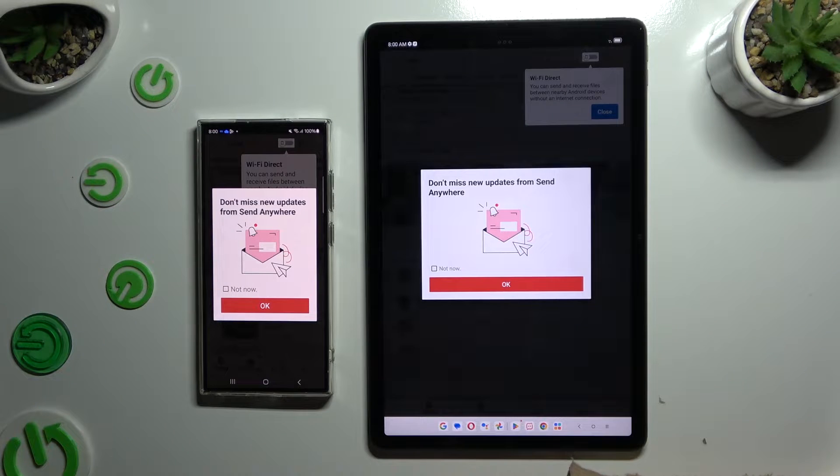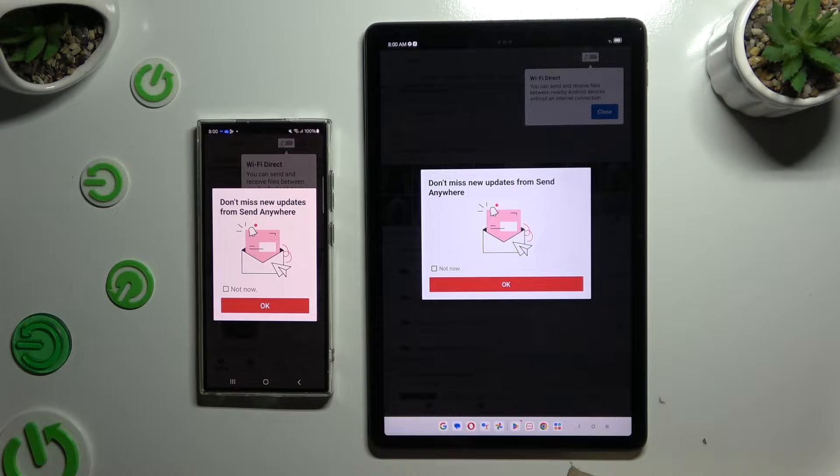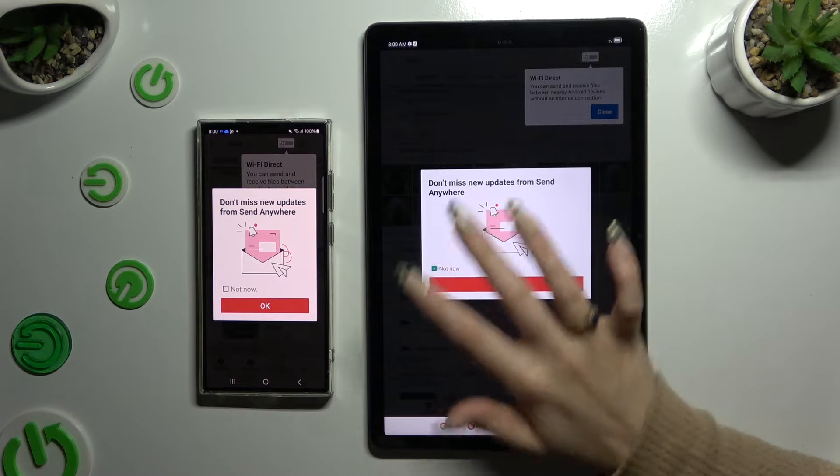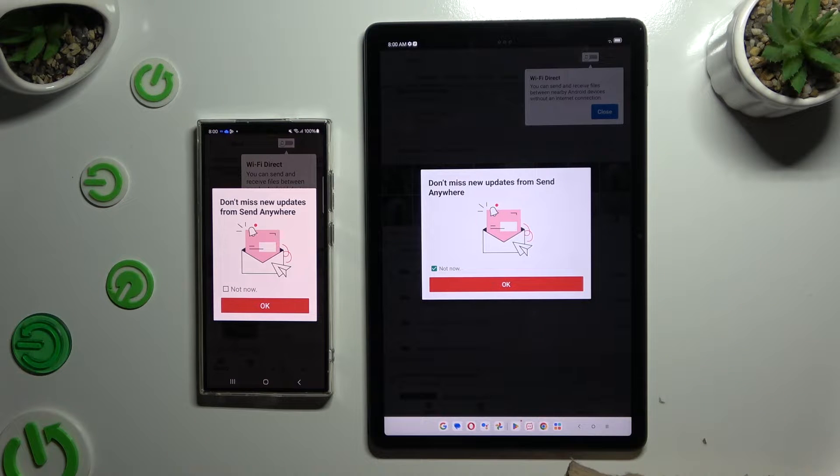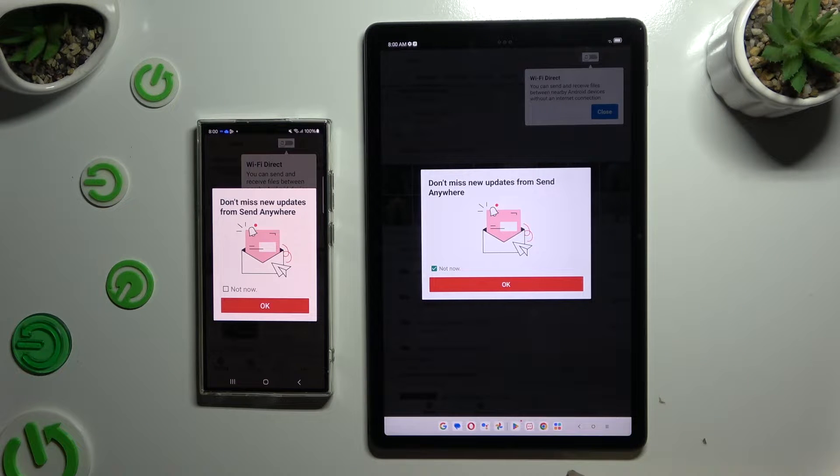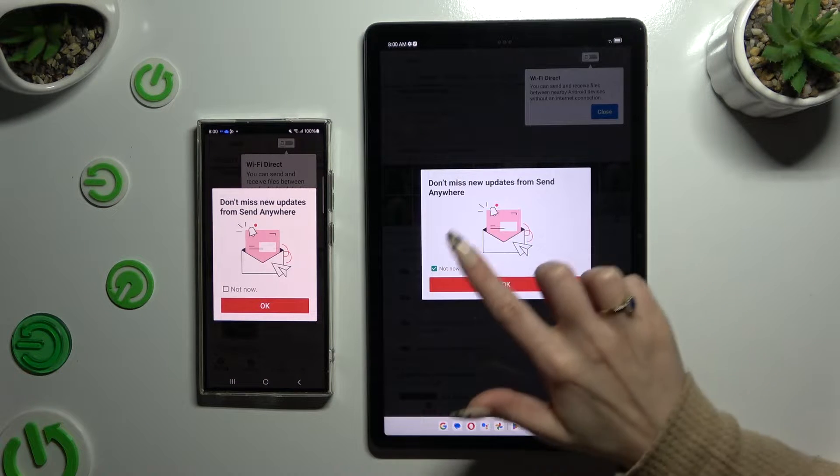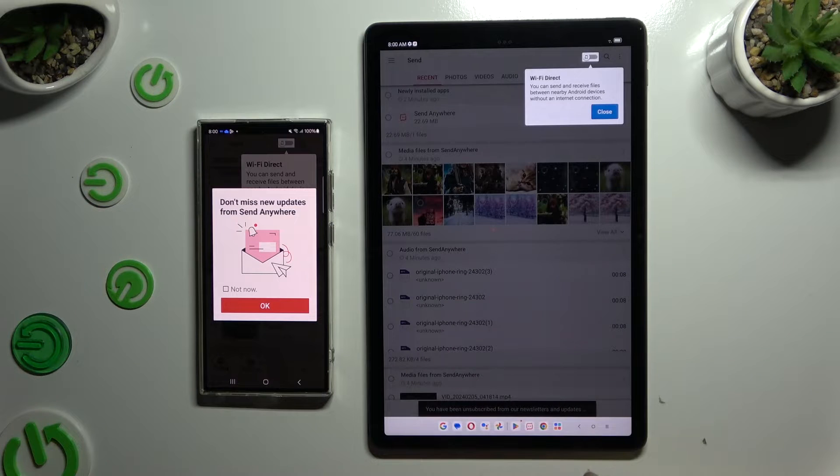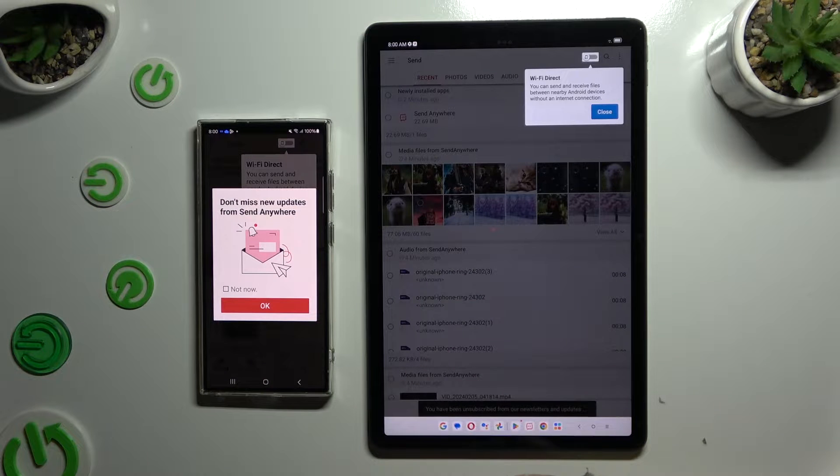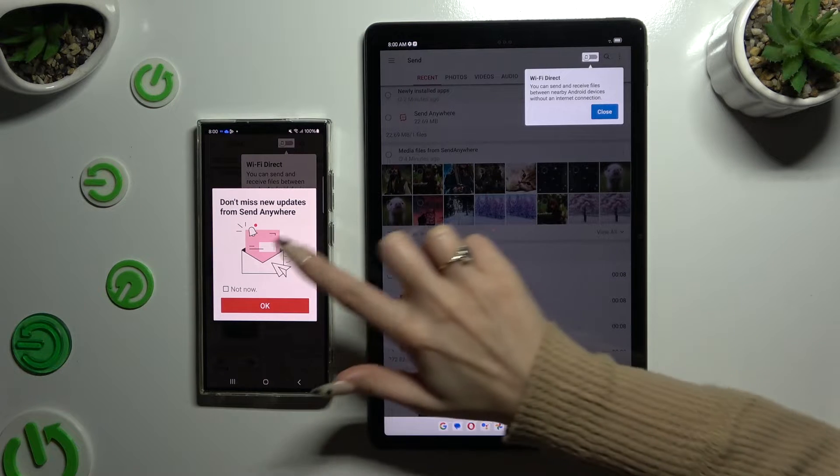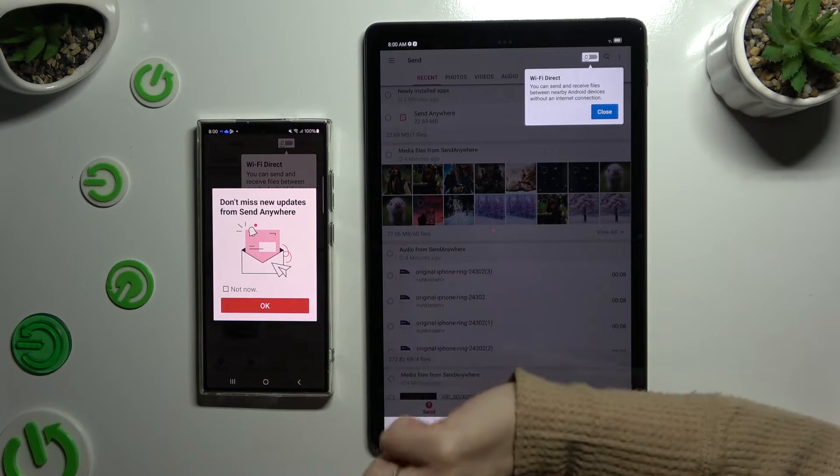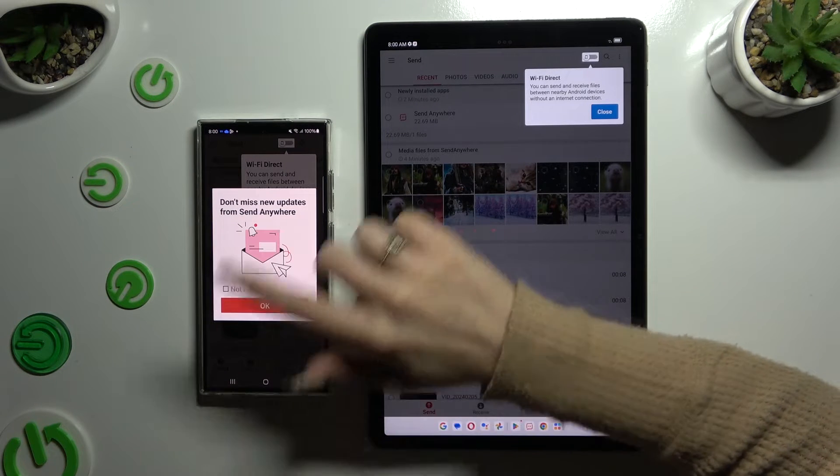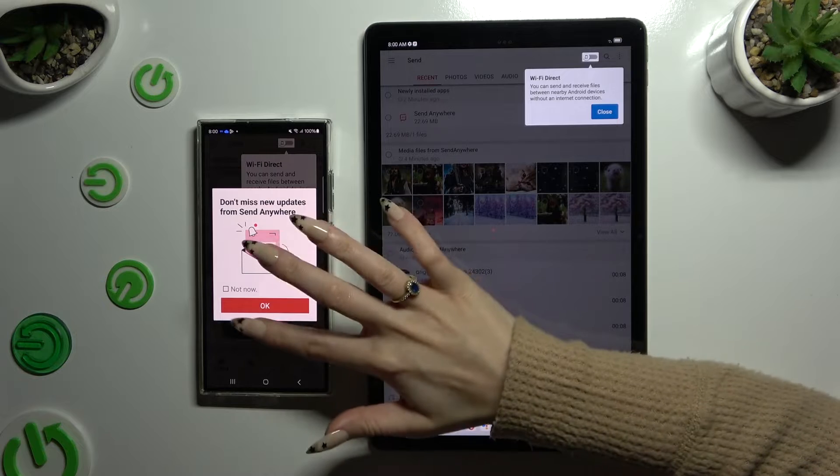In this window about new updates, you can select Not Now and close it right away by hitting OK, or just tap on OK instead of tapping on Not Now beforehand.